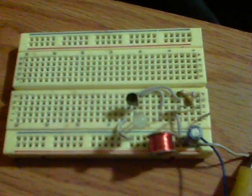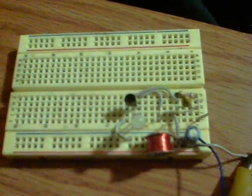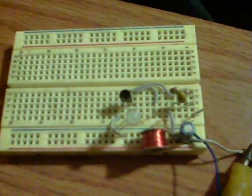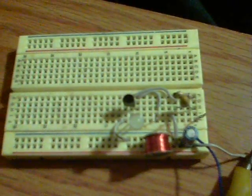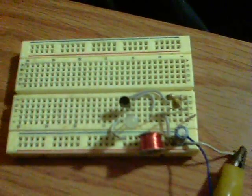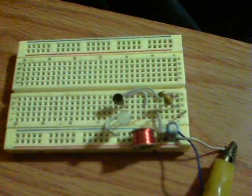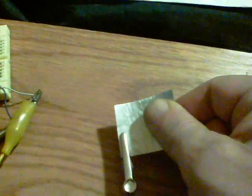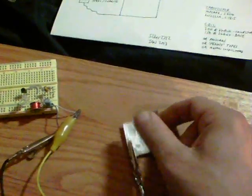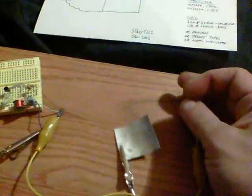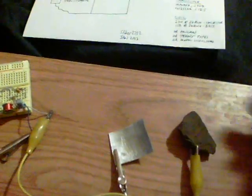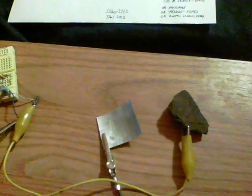Here we have a blocking oscillator circuit flashing away. The power for it today is a piece of aluminum and a rock. That rock is a piece of hematite from the Minnesota iron range, which is rather full of iron.